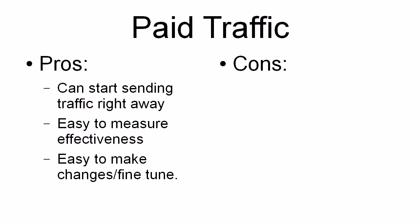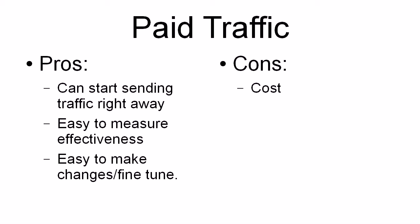So you can make changes to advertising copy. You can make changes to paid emails that you send out or you get people to send out for you. And you can, therefore, measure their effectiveness. Well, the cons, well, obviously, there's a cost involved. So you do need to have some sort of financial resources behind you to meet that cost.